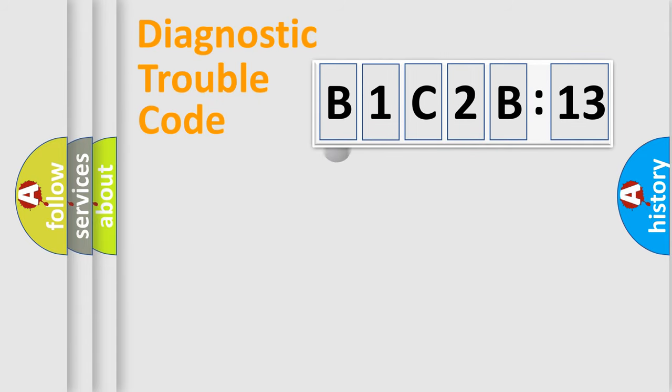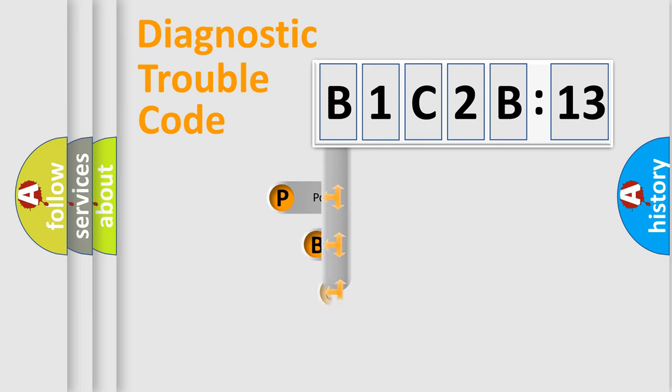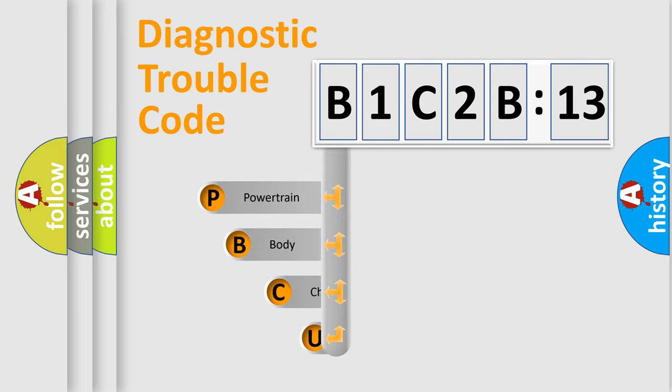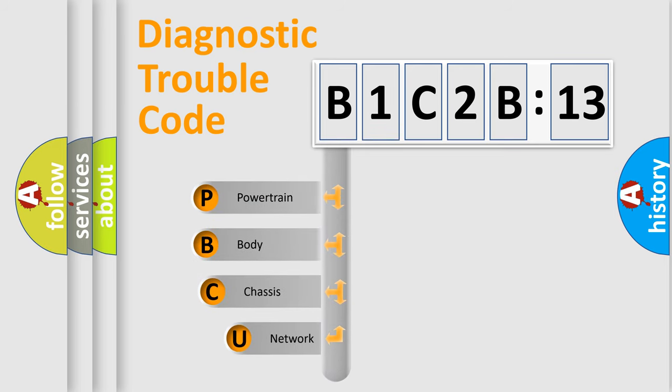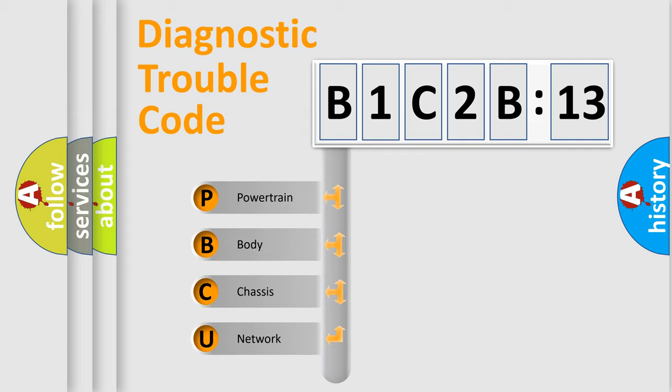First, let's look at the history of diagnostic fault code composition according to the OBD2 protocol, which is unified for all automakers since 2000. We divide the electric system of automobile into the four basic units.